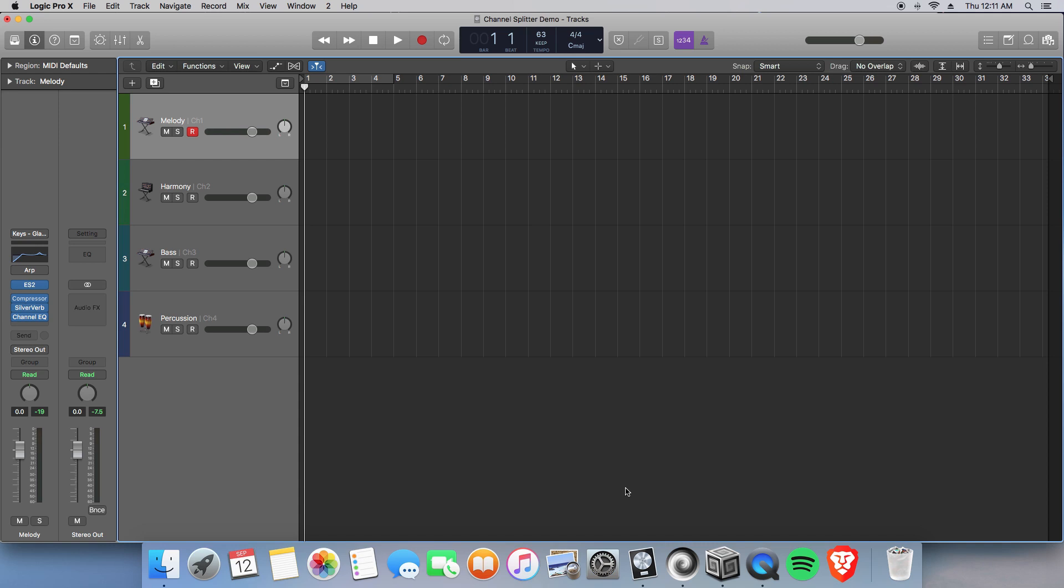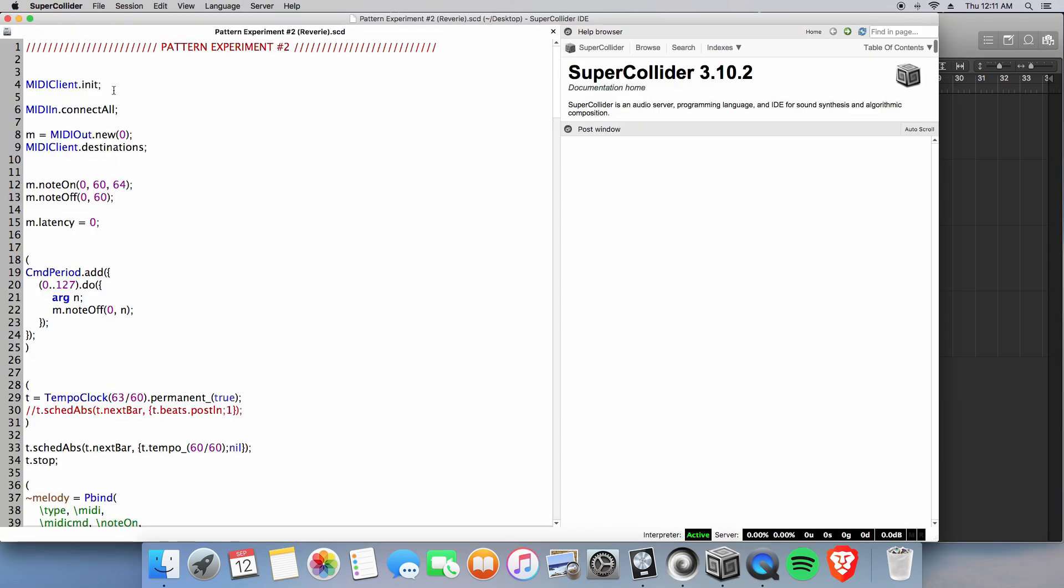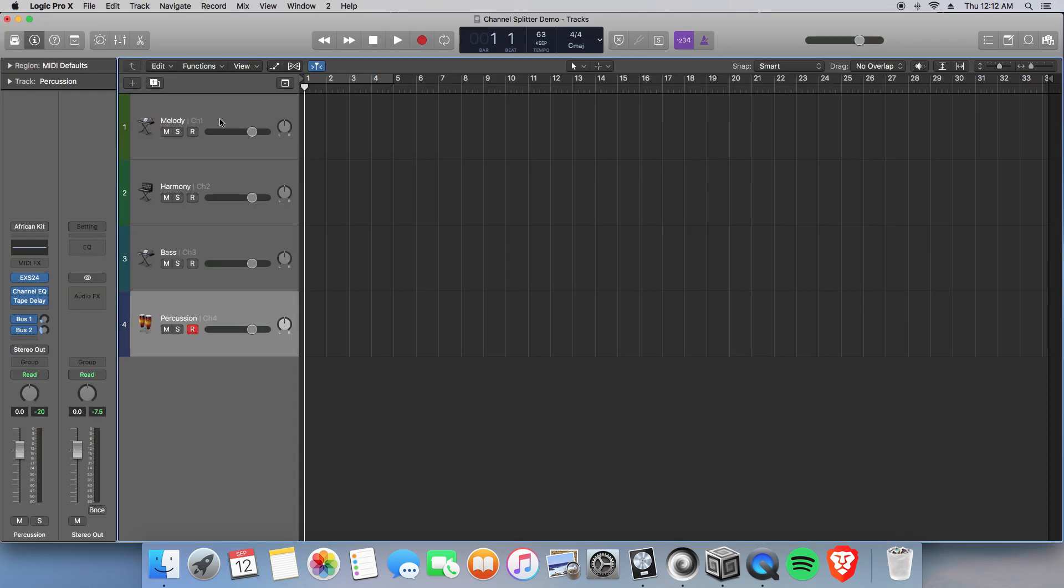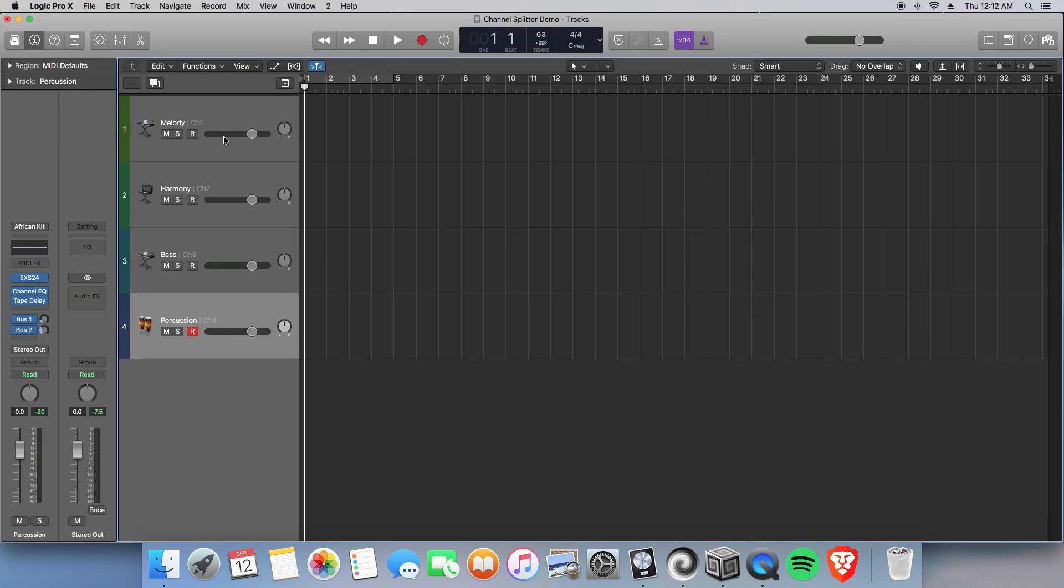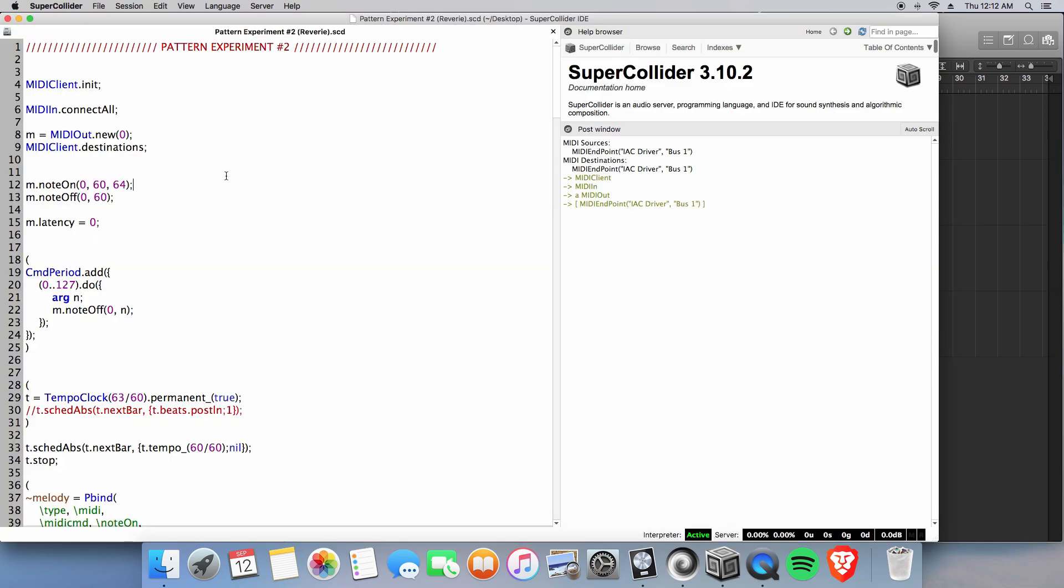Here we have four tracks: a melody track, a harmony track, a bass track, and a percussion track. Let's go into SuperCollider and make sure everything is initialized and connected. And making sure we have our melody track, which we do not. Go ahead and have this on.